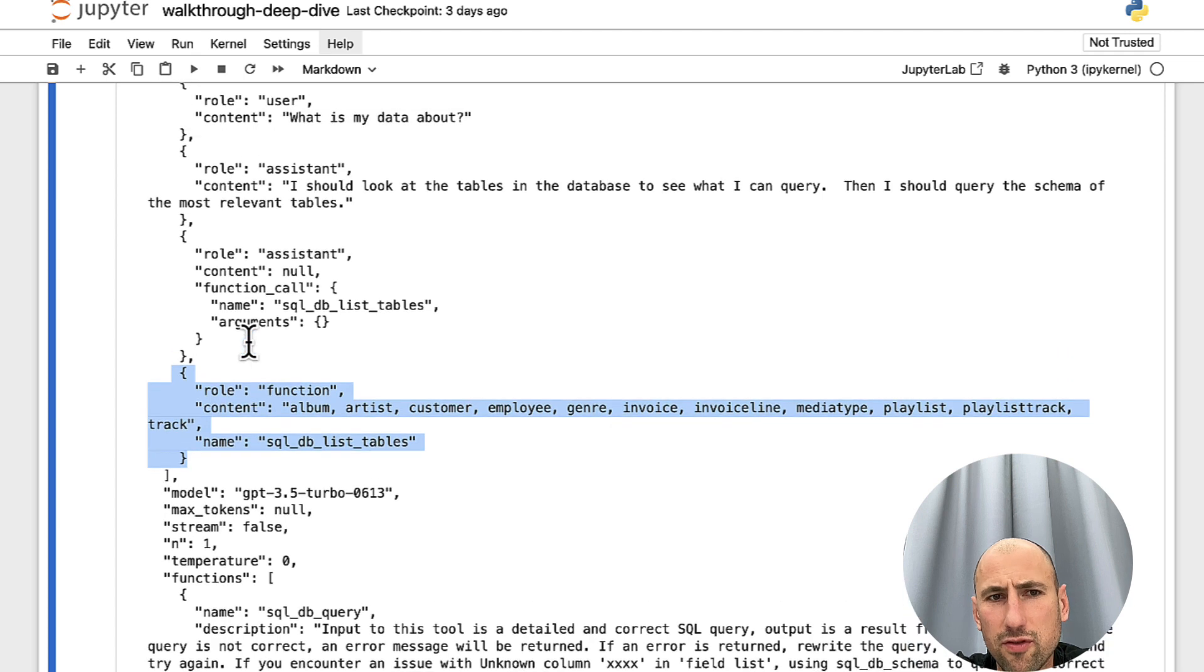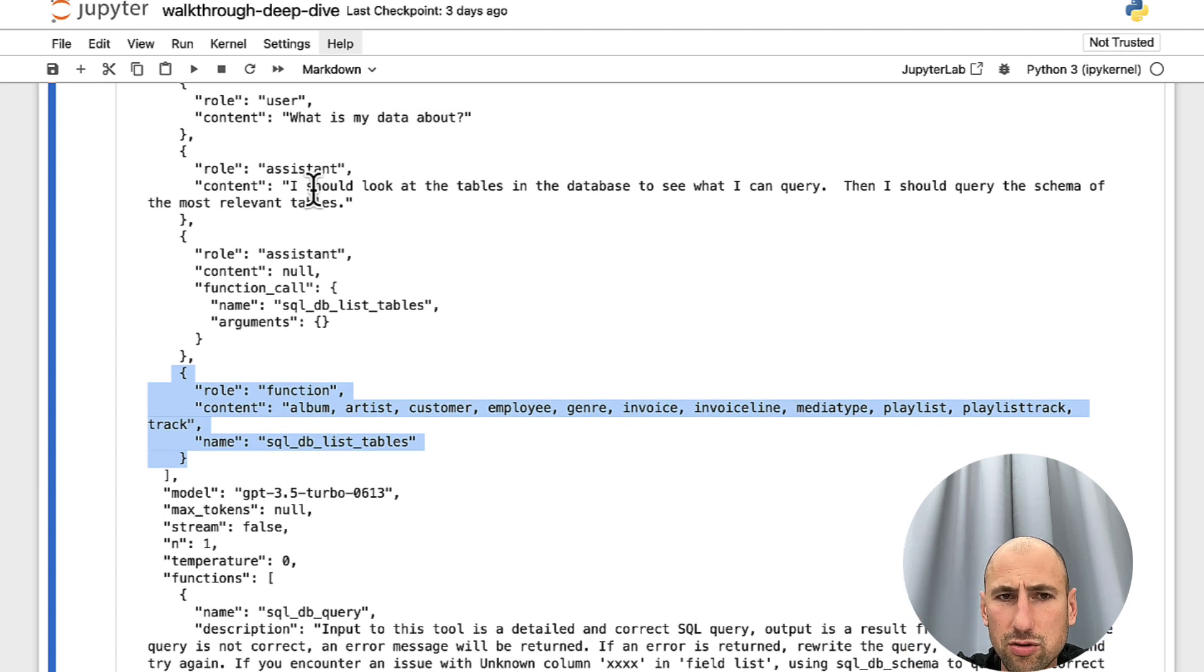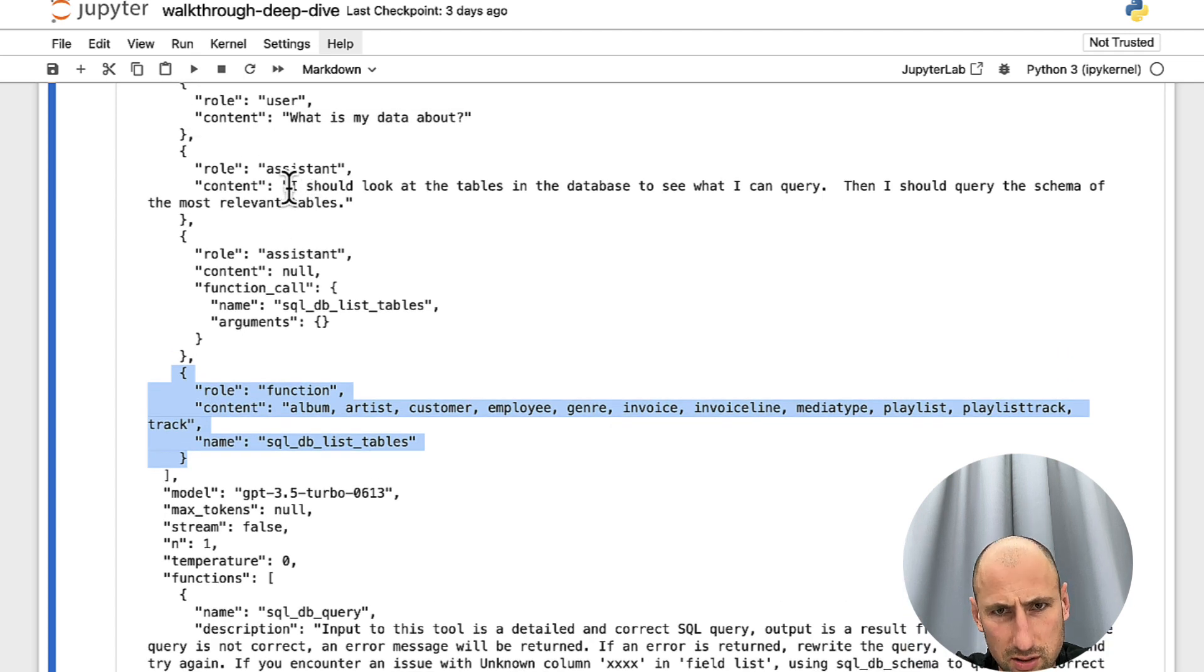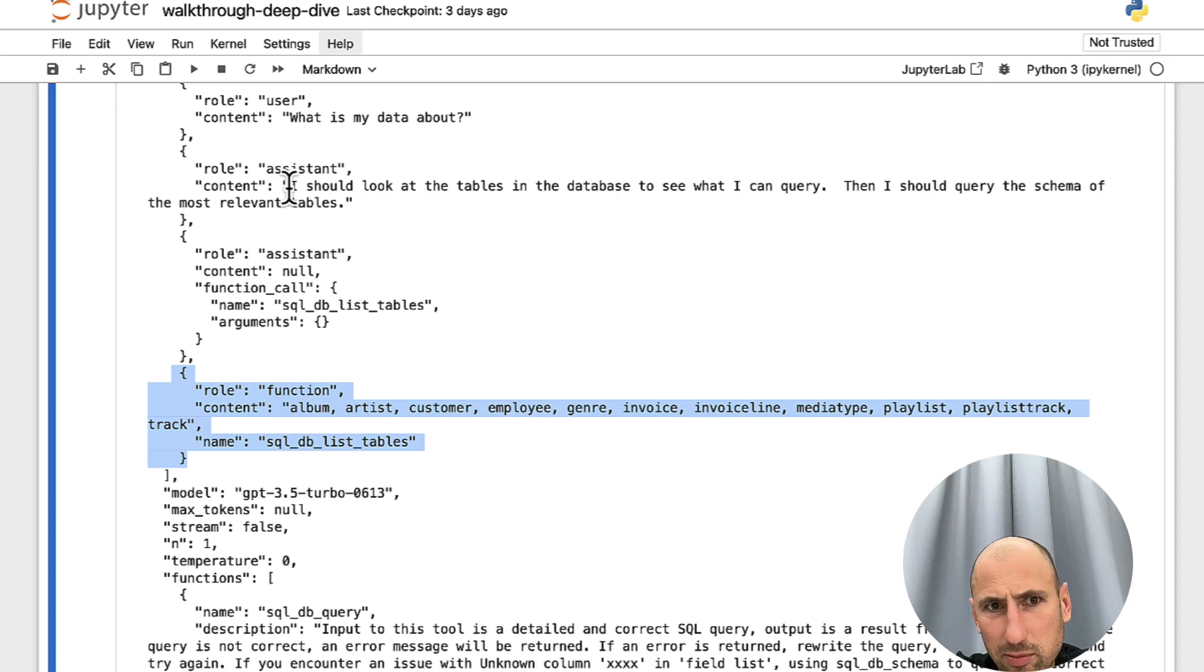The rest is pretty much the same. Also, in the first query, we were giving a hint to ChatGPT that maybe we need to look at the tables present in the database.